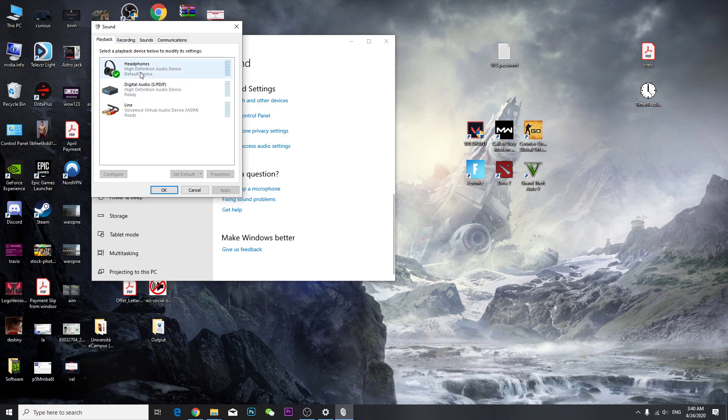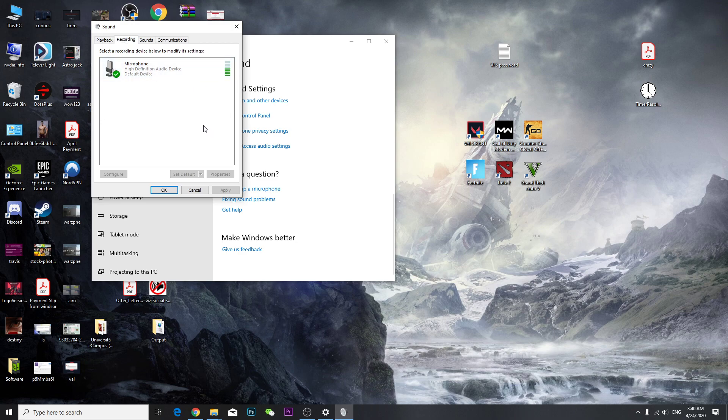So this is your microphone, and as you can see it's popping up, that means it's working smoothly. That's basically it guys, that's the basic fix you have for Valorant voice chat.